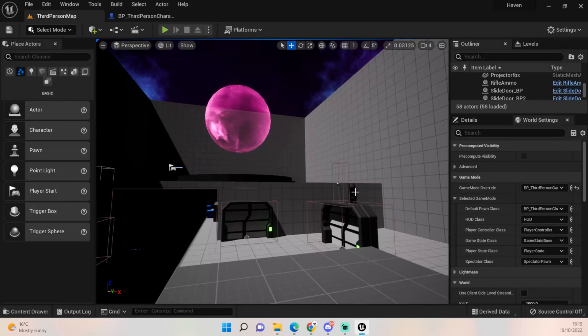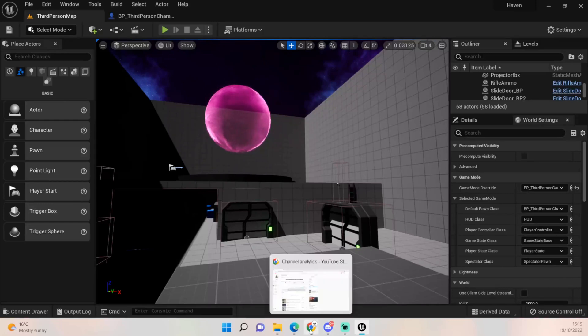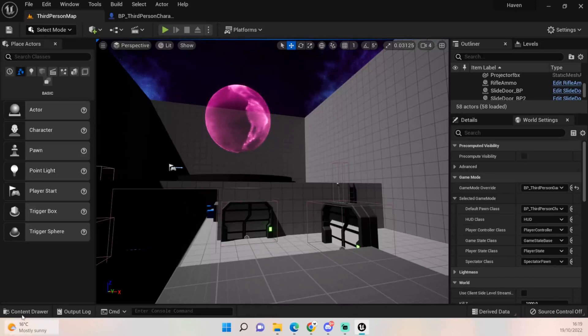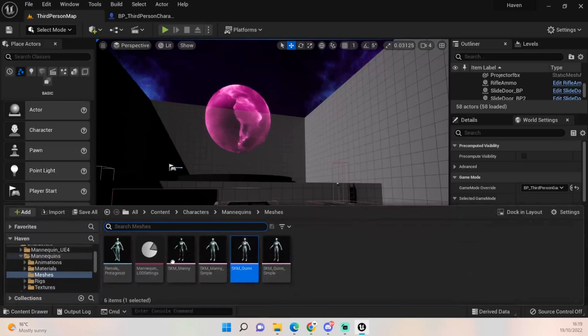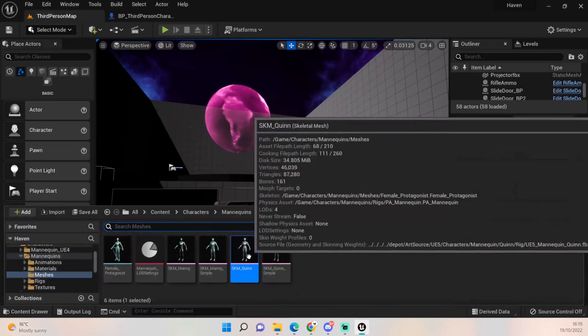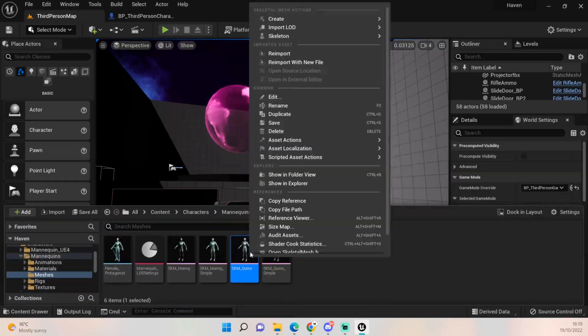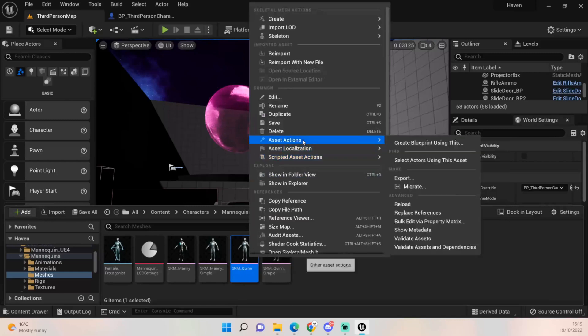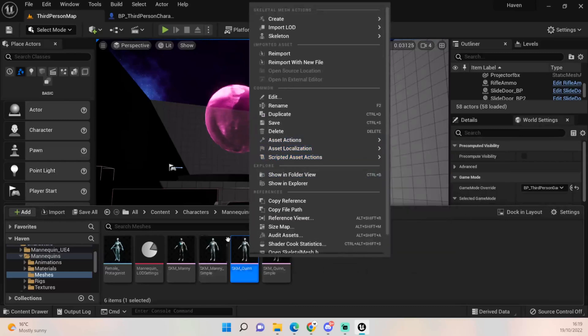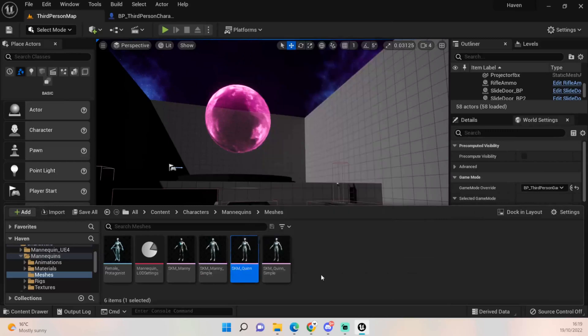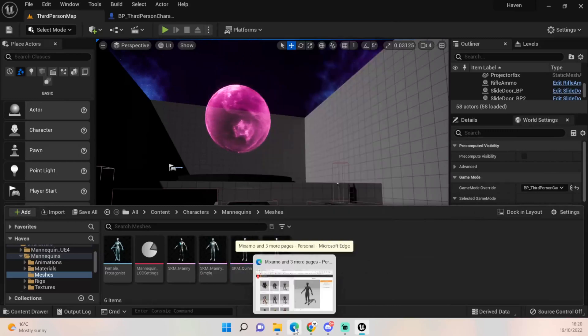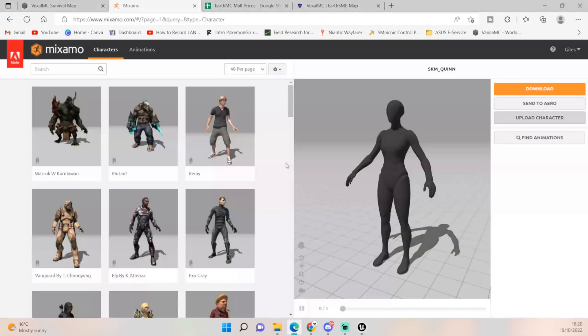So to begin, now I've done this for myself, but if you right-click, come down to asset actions and export our skeletal mesh of Quinn, and then go over to Mixamo website.